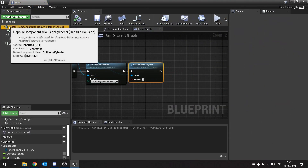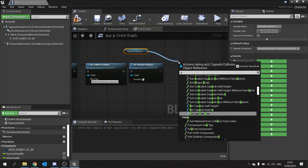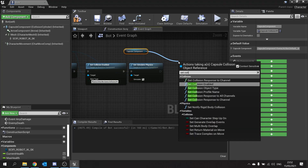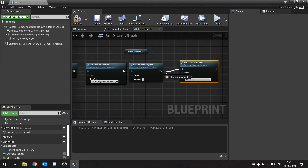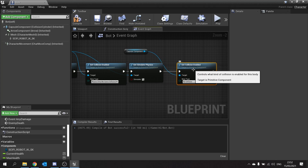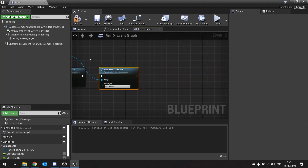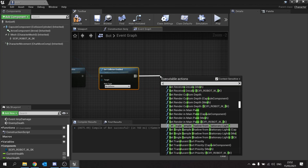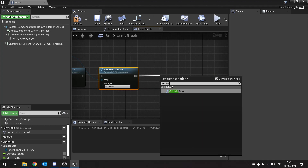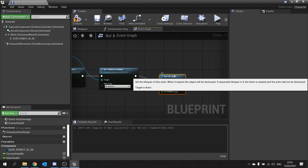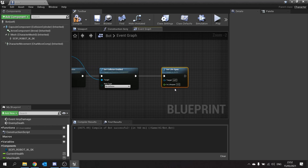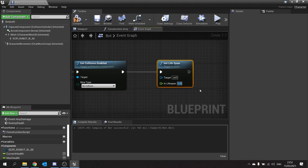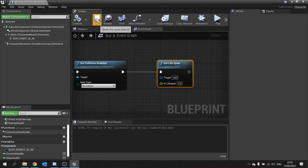Go into the death event and drag the Capsule Component out and set its collision to No Collision. If you want your enemy to fade away after a set time, drag out and do Set Life Span — just put in the number of seconds you want it to stick around when dead before it despawns. I'm going to do five seconds. Hit compile and save.